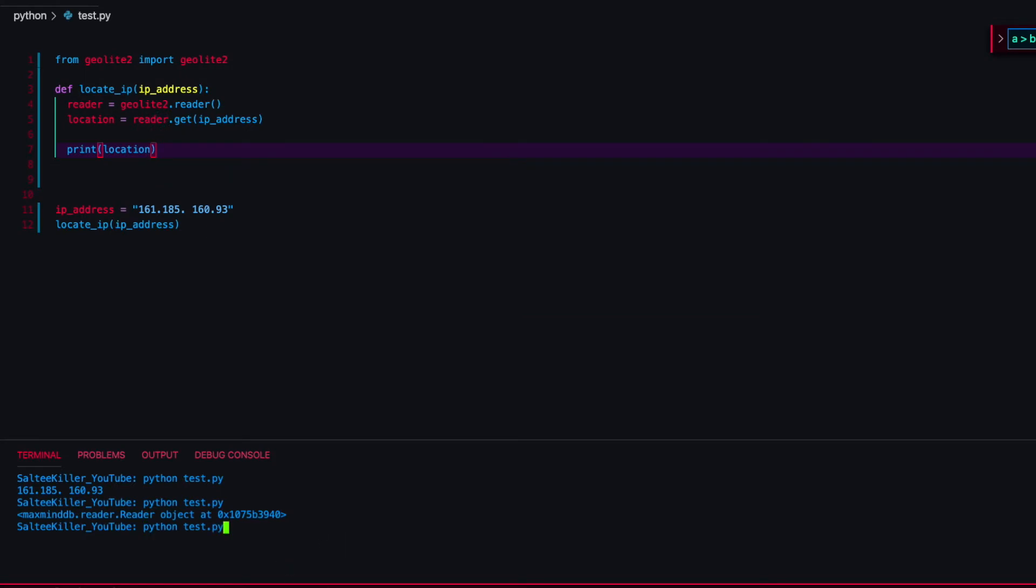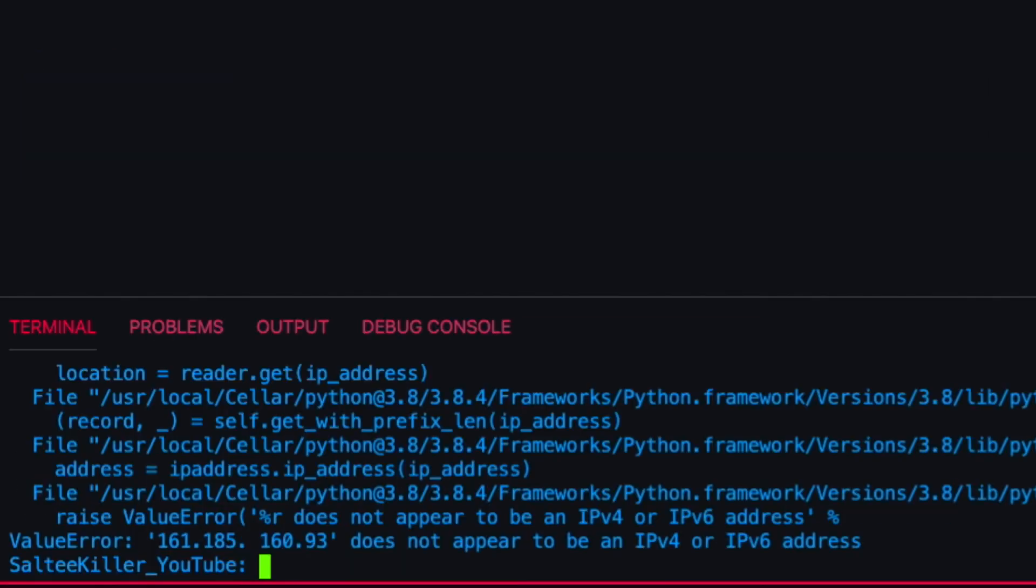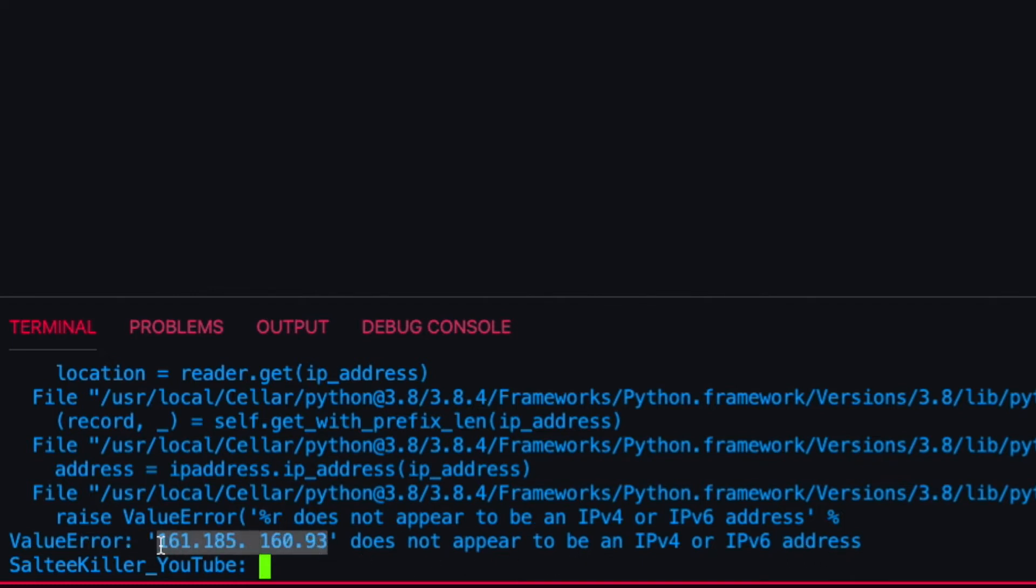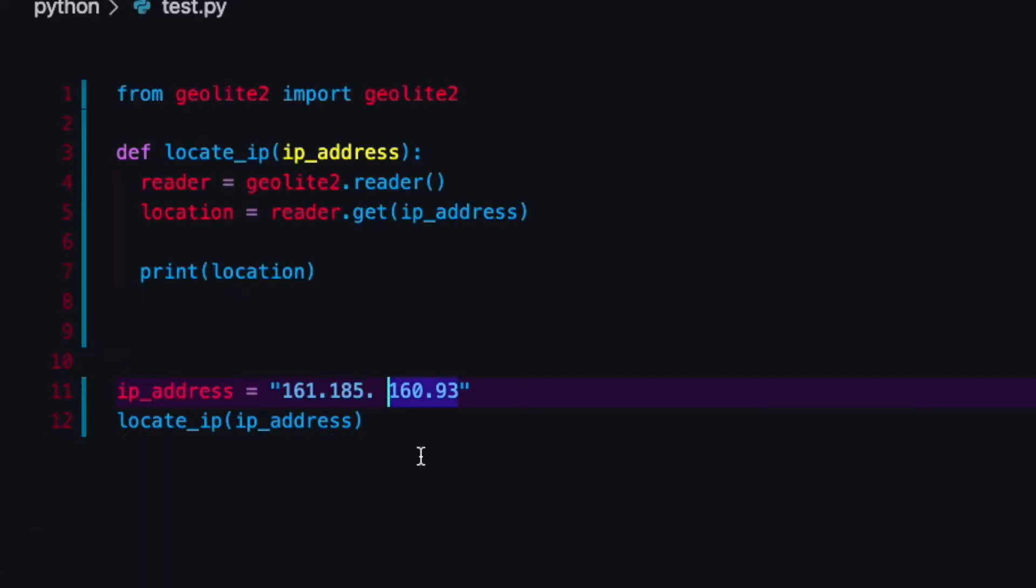I do have an error here and it's just because you can see down here it says IPv4 or IPv6 address, it's not going to be a valid IP address. If you get this same error it's because it's not valid. I do have a space here so let's run this again.